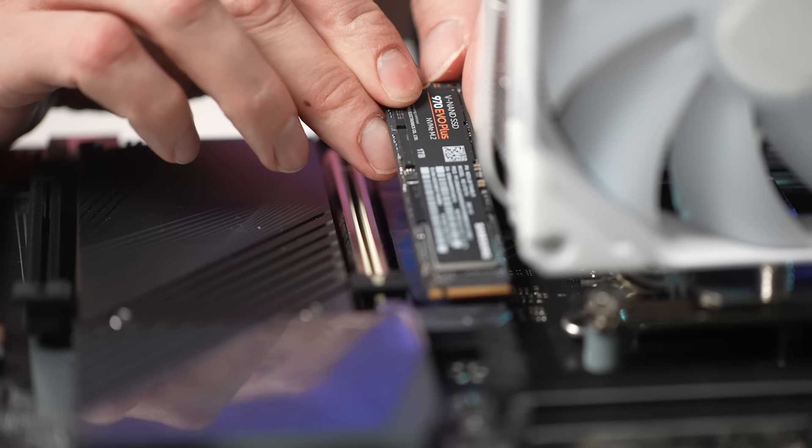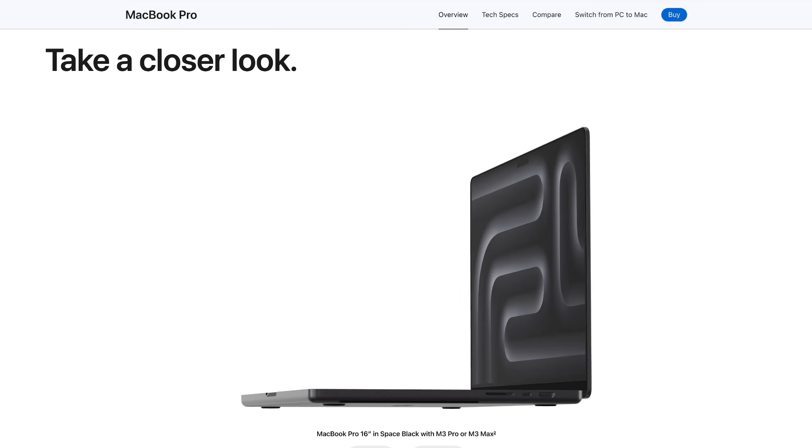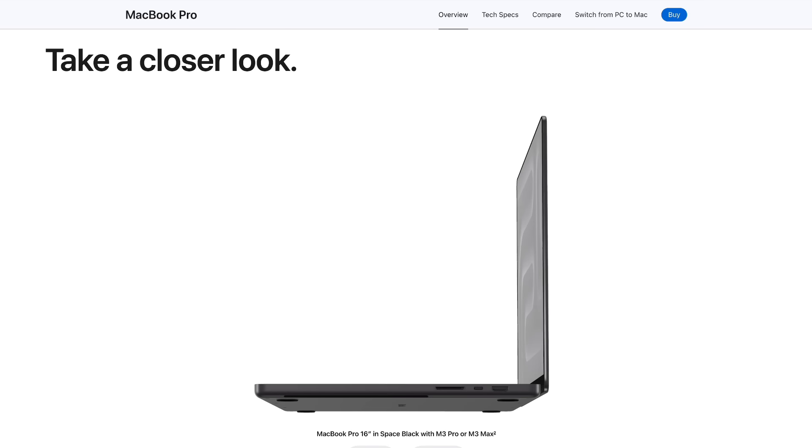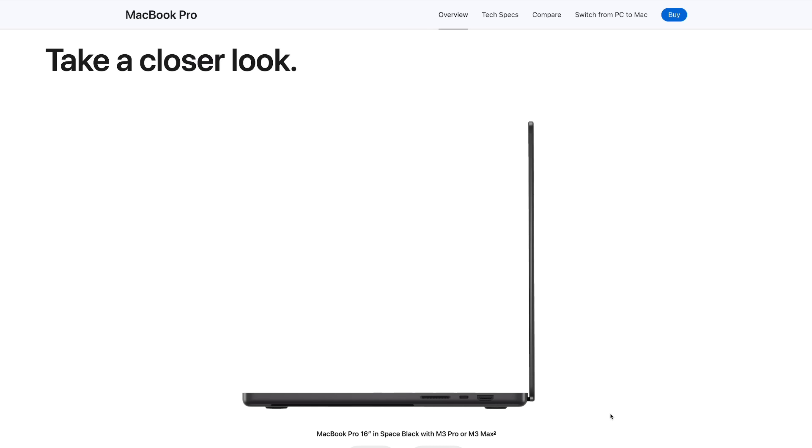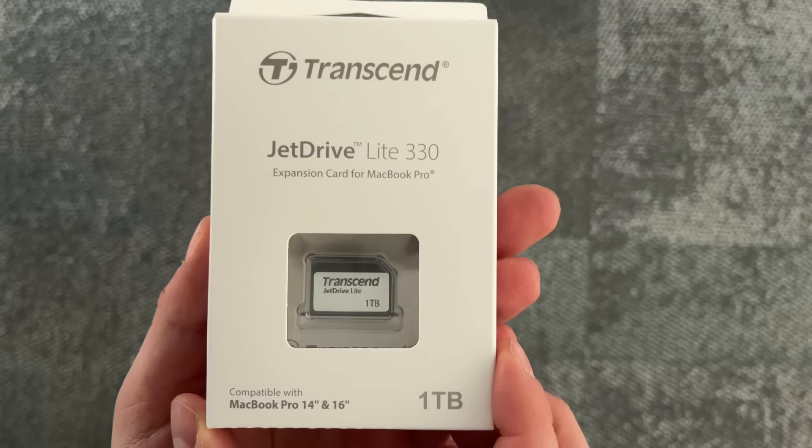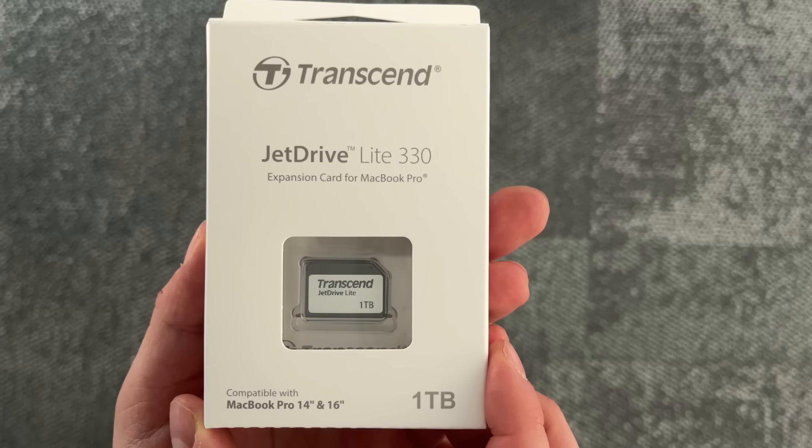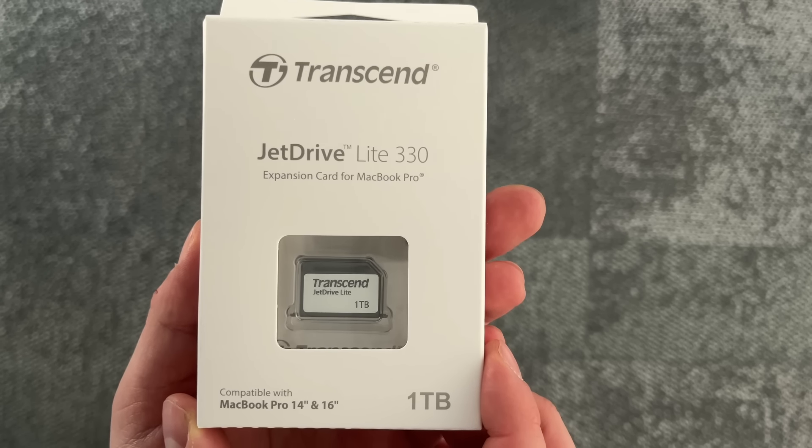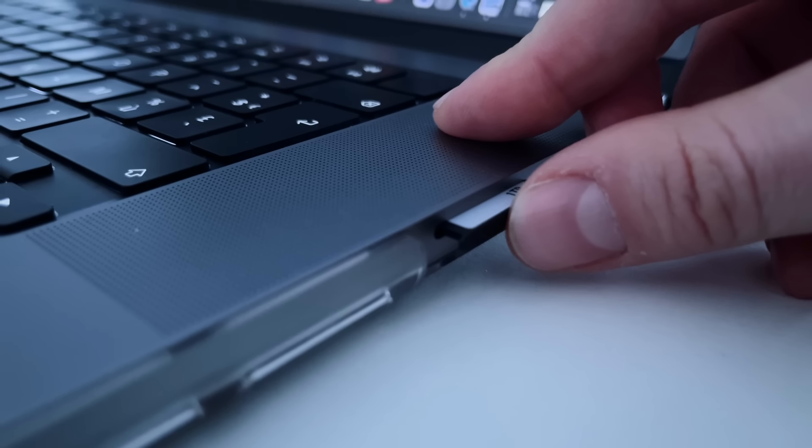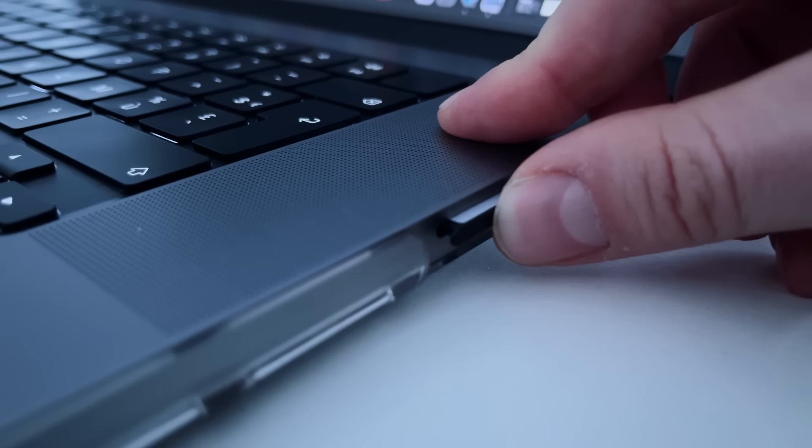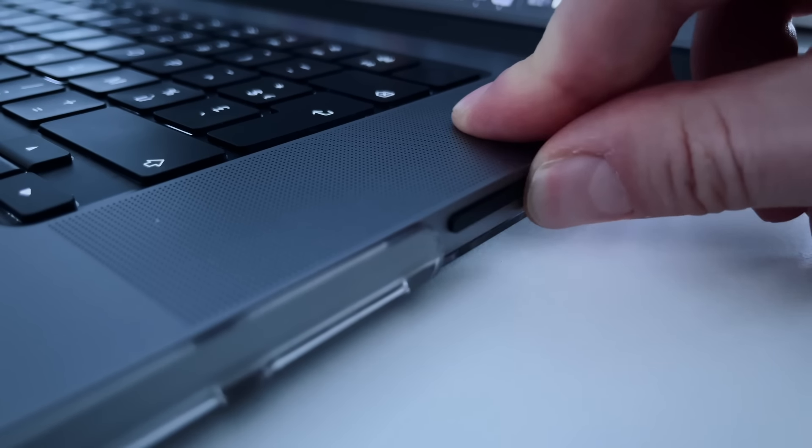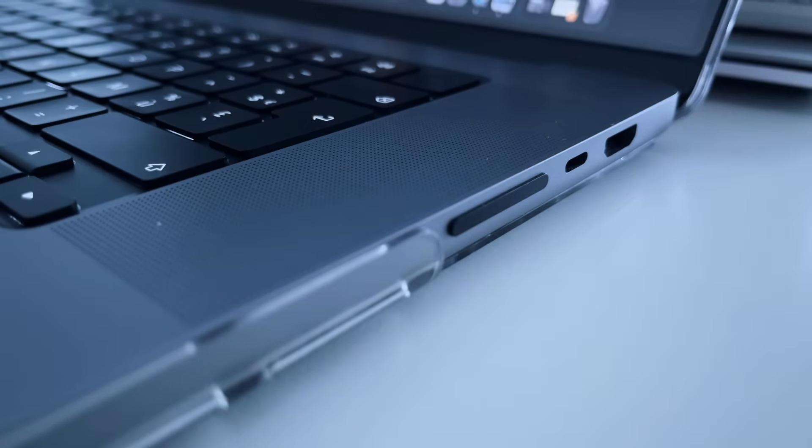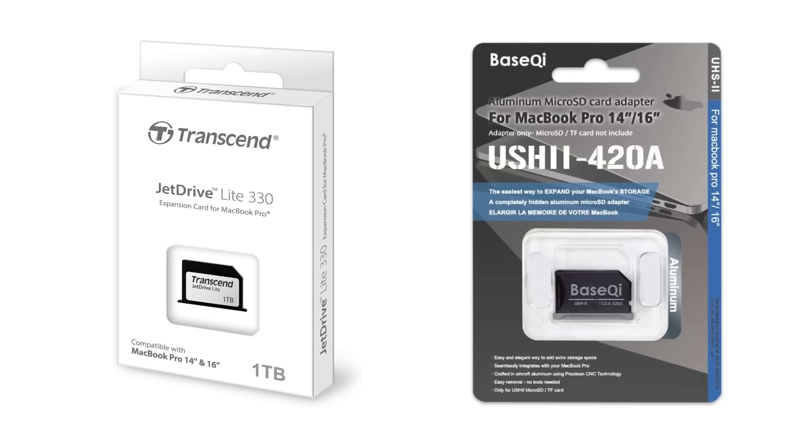First, let's explore existing storage expansion options. If your laptop has an SD card slot, can you use an SD card to extend your MacBook's storage? This idea isn't new. Transcend offers the JetDrive series SD cards, designed specifically for MacBooks. A 1 terabyte card costs $140 and sits flush when inserted. Another option is BaseQi's MicroSD adapter for $35. Could this be the simple solution I was looking for?